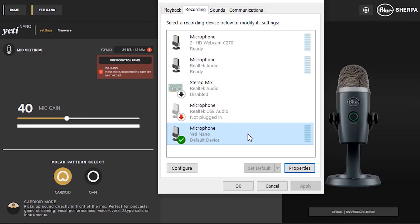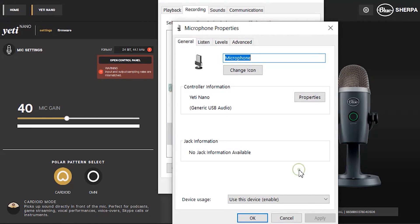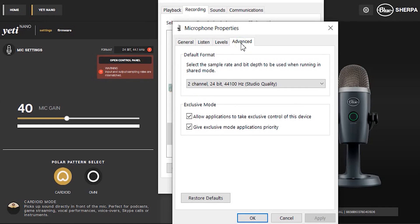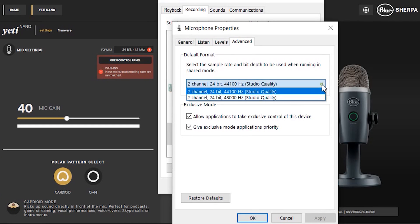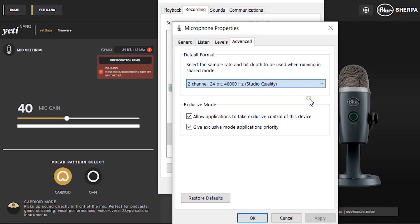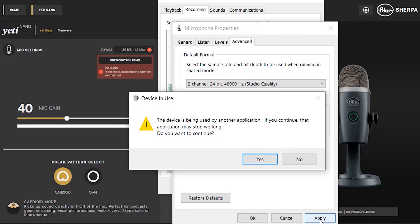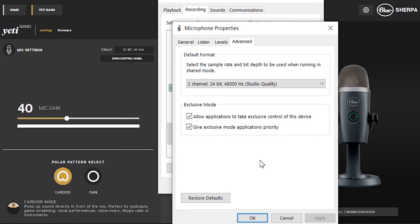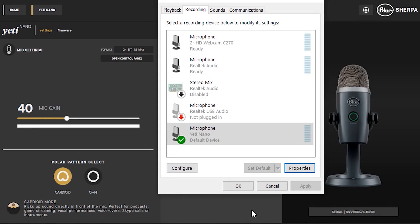Select the Yeti Nano microphone from the list and go into the properties. Move across to the advanced tab and switch the default sample rate to the two channel 24 bit 48,000 Hertz. I'm not going to pretend to know what it all means but hey if it works. Apply that before OK'ing back out to the Sherpa app.